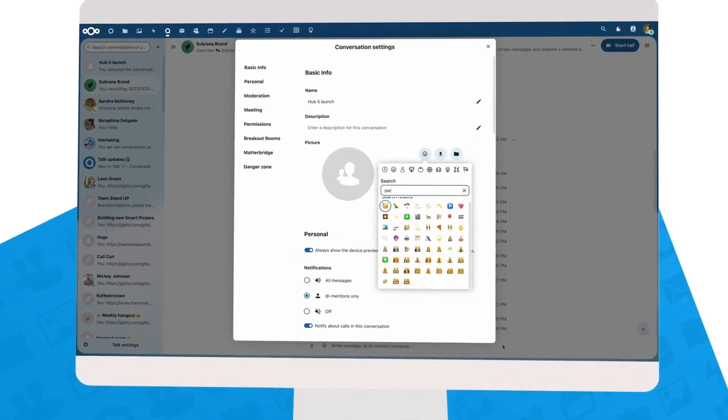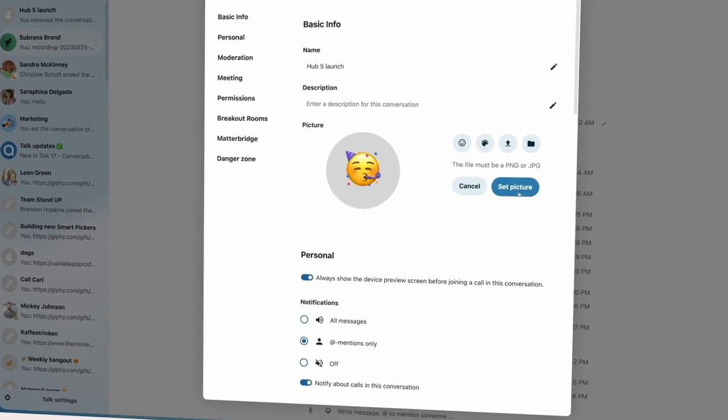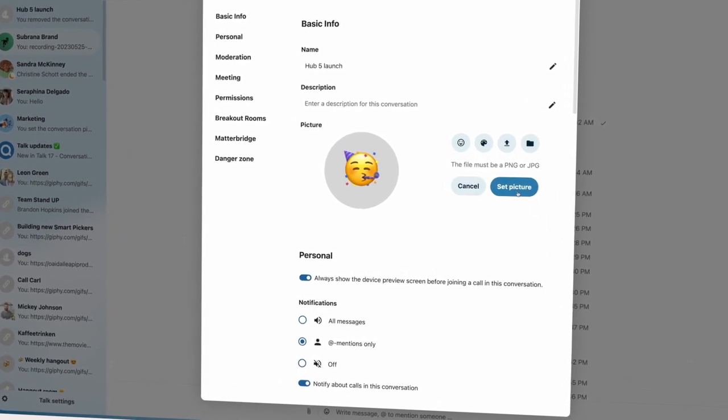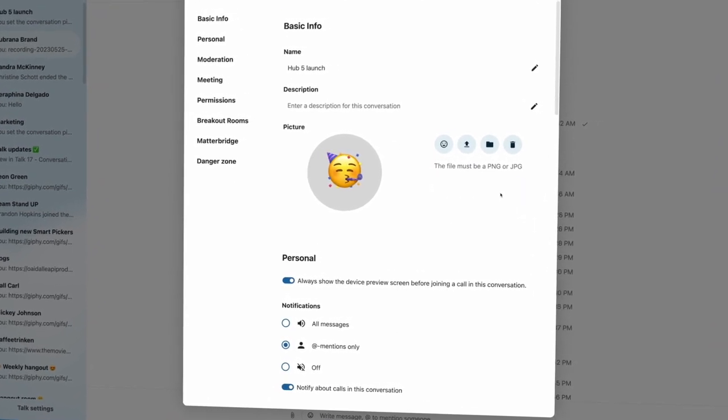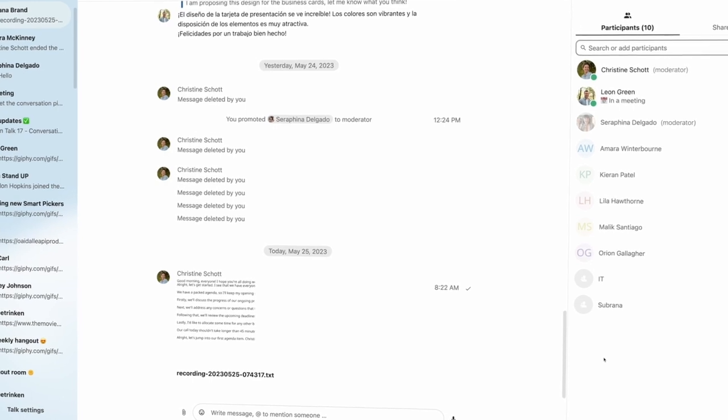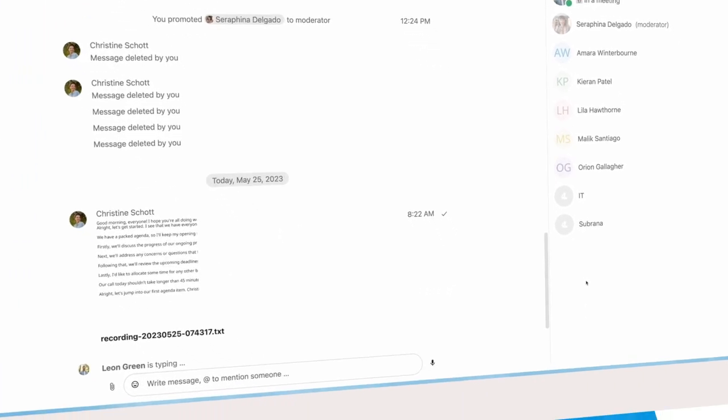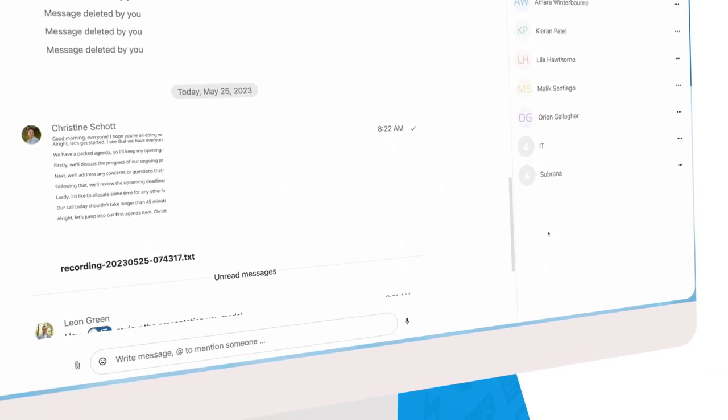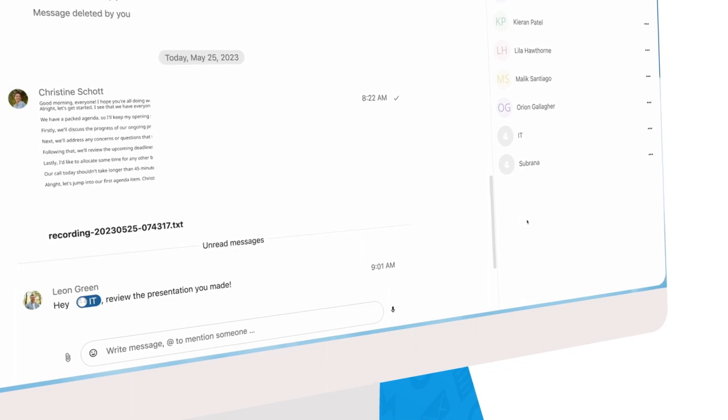You can now set a custom avatar for a group chat, maybe just an emoji or an image of your choice. By the way, notice that you can now see people typing and can mention groups. Isn't that nice?